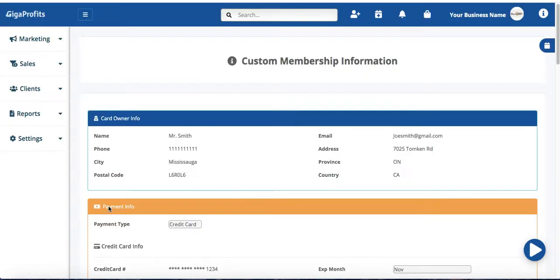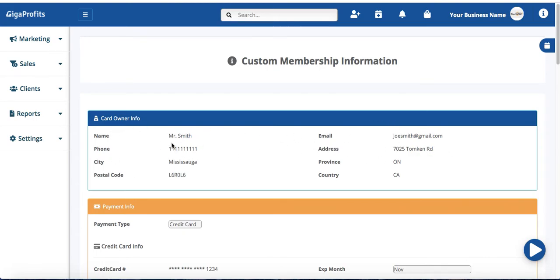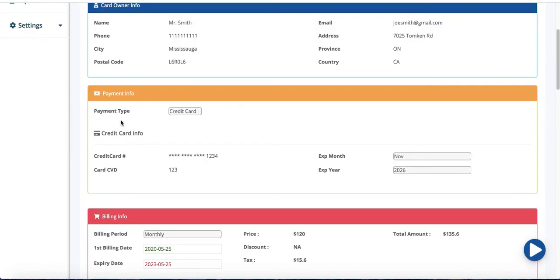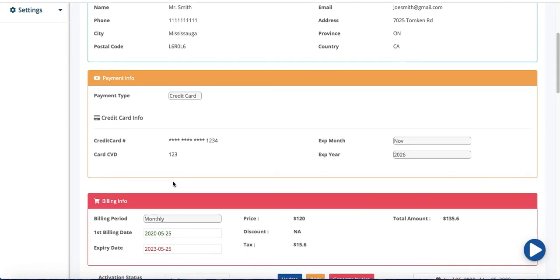Once I click on this blue view button, it takes me to the custom membership information page. This is where I can see my card owner info that I had created as Mr. Smith. My payment info the credit card that I entered. Credit card number my expiry month year and then the CVD and billing info.